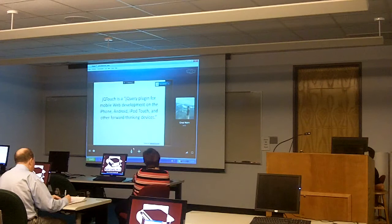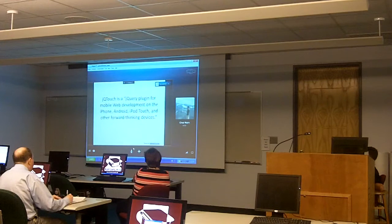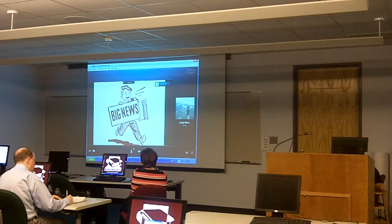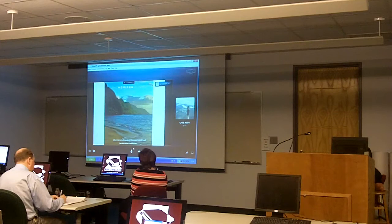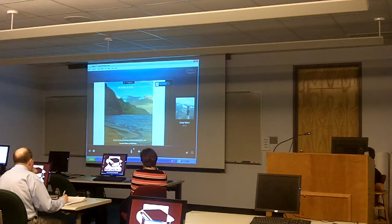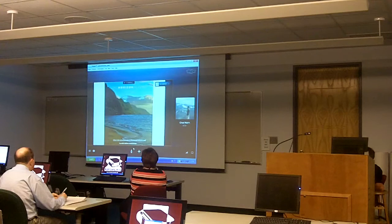I want to talk about some big news. There was a presentation earlier today about the 2011 Horizon Report, which is a research project that identifies and describes emerging technologies likely to have a large impact on teaching, learning, or creative inquiry on college and university campuses — and this can also be translated into public and special libraries. There's a chapter on mobile computing where the time of adoption is one year or less.